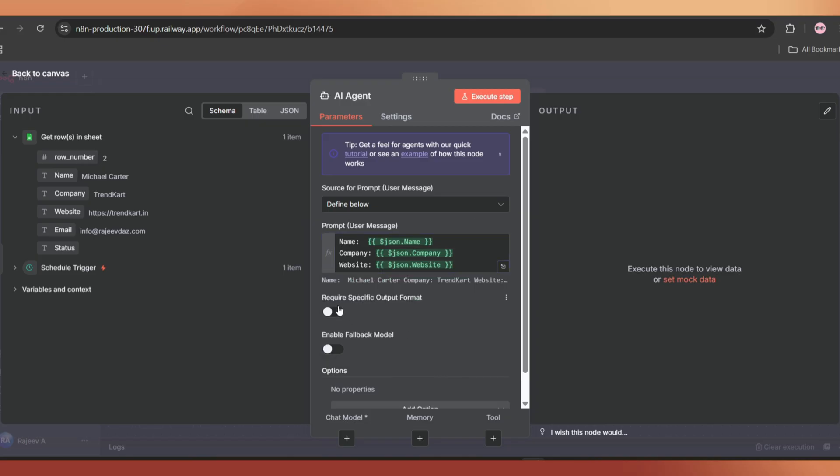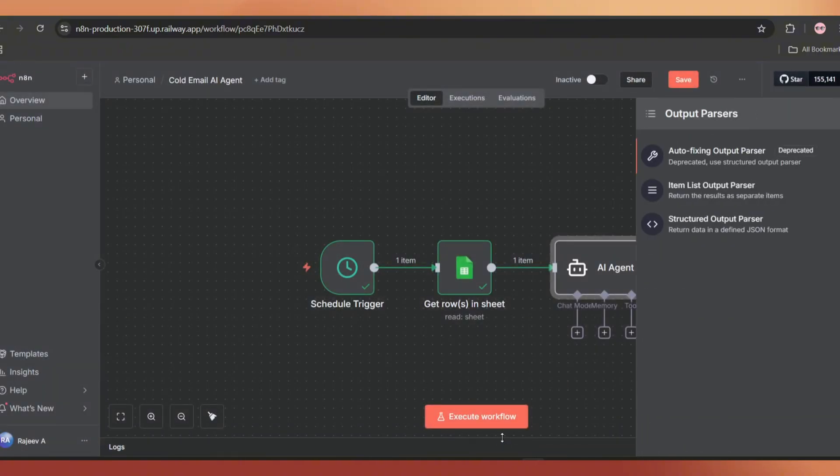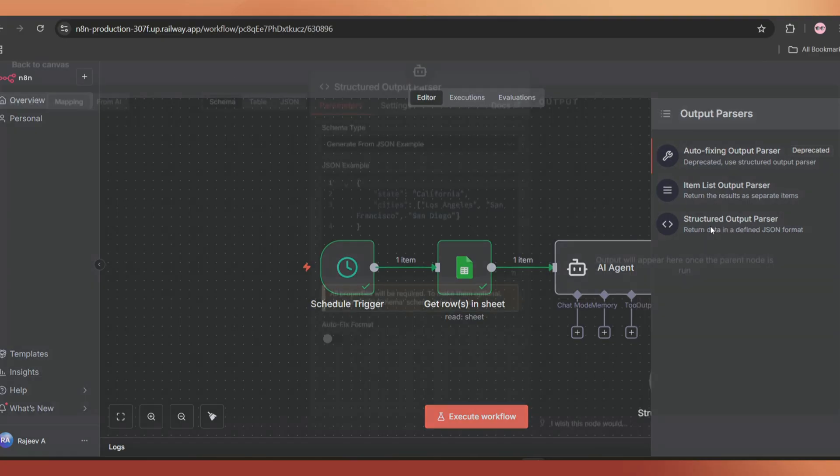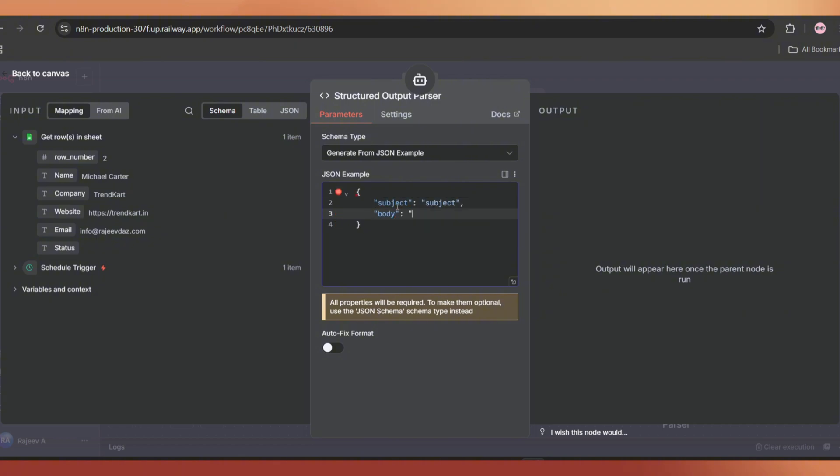Next, we need a specific output format from this AI agent. Enable this option and at the bottom, click the plus icon. Select structured output parser. Remove the existing part and add subject colon subject body colon body. Now our AI agent will output in this specific format with a subject and a body.